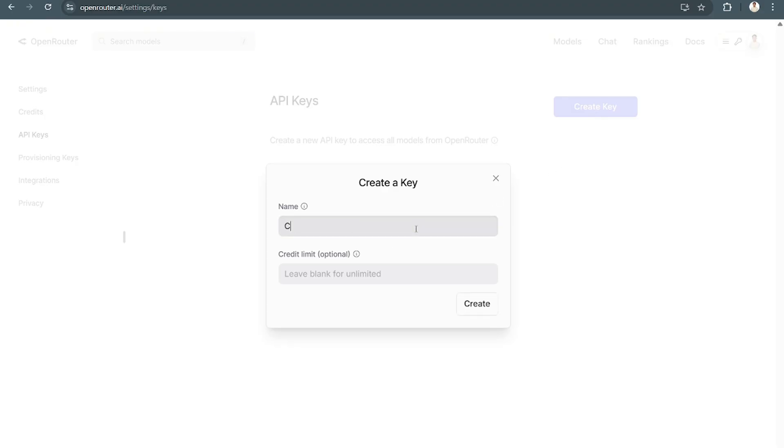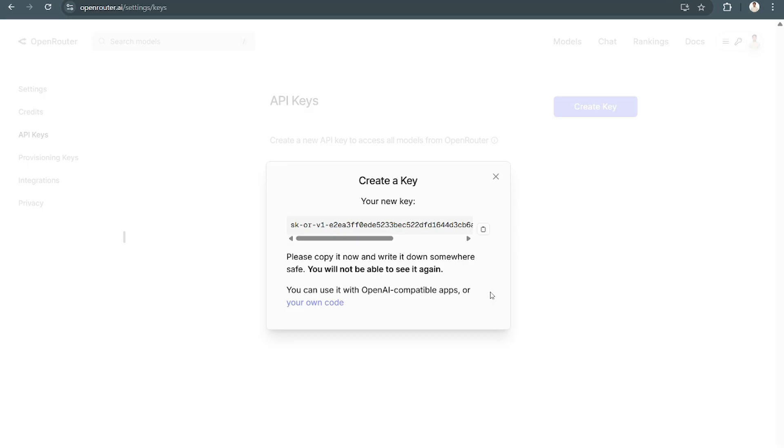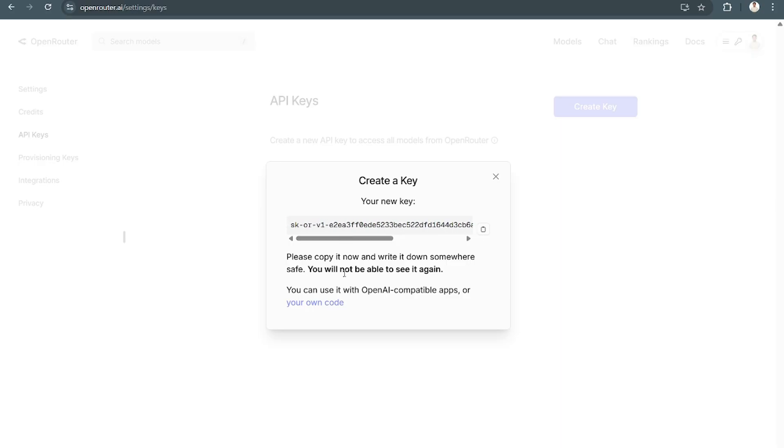Let's say, just like that, Chatbot Key. From there, select Create, and you already have your key.